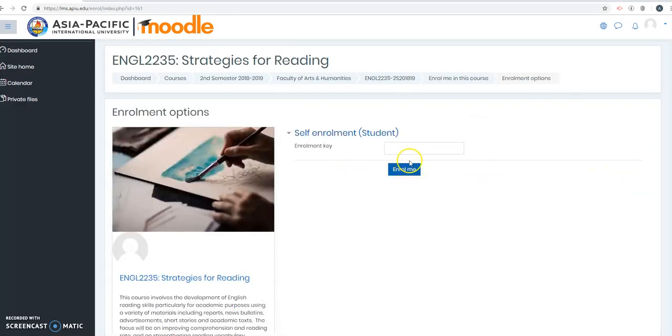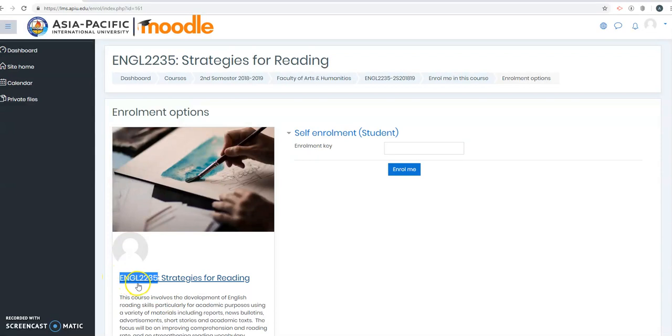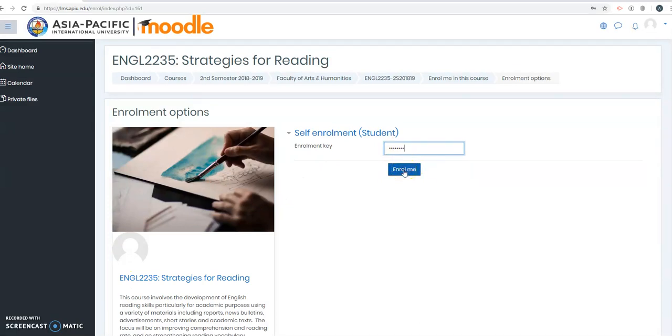The next thing that it will ask is an enrollment key. The enrollment key is usually the course code. So ENGL, all caps, 2235. Just copy that one and put it here. And then click Enroll Me.